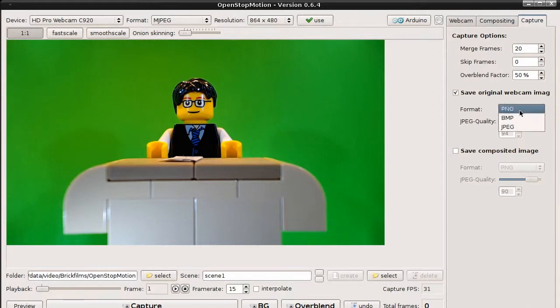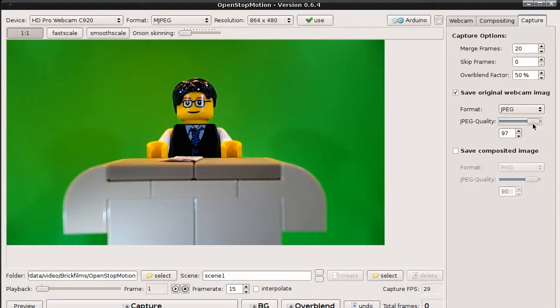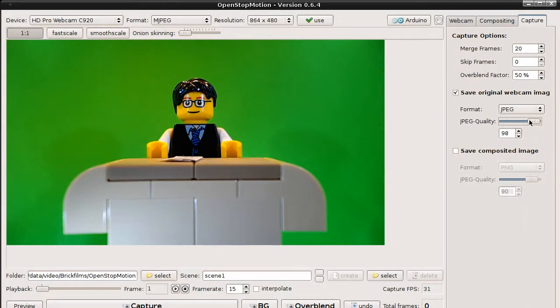If you select JPEG, you can also adjust the quality of the JPEG image. The higher the number, the better the quality of the image, but the bigger the size of the file. Let's keep PNG.